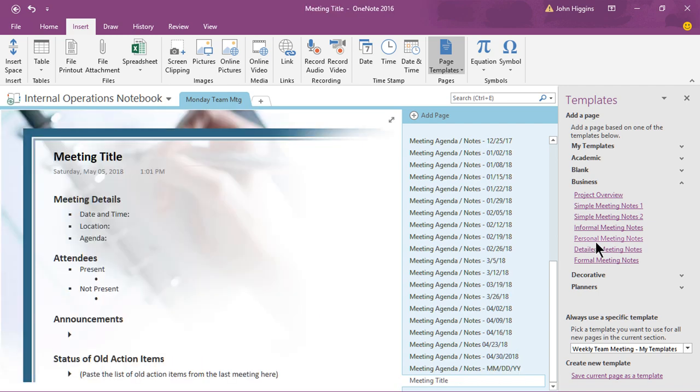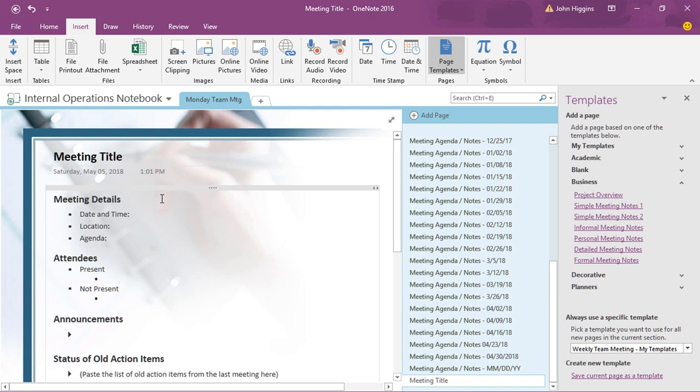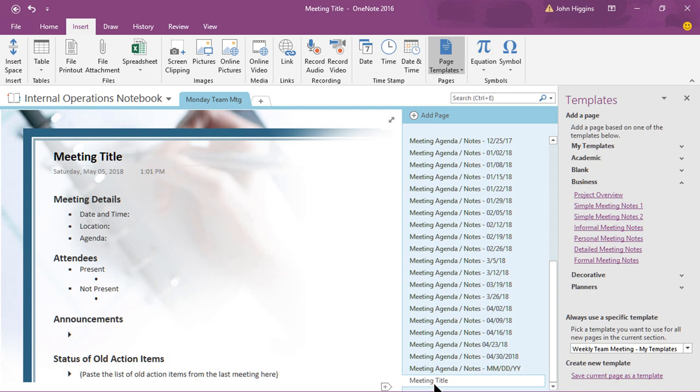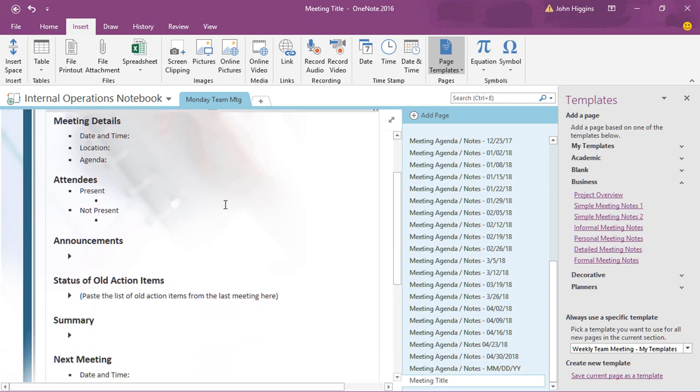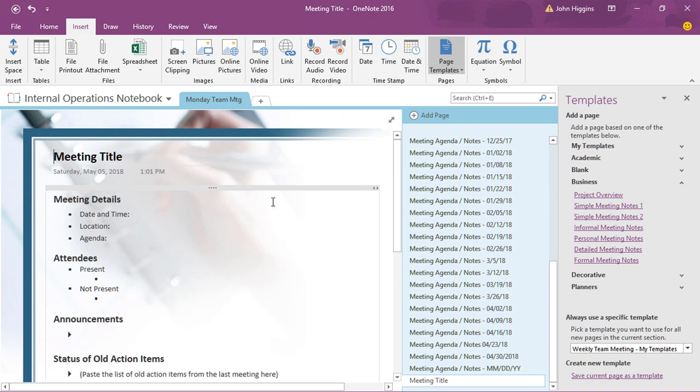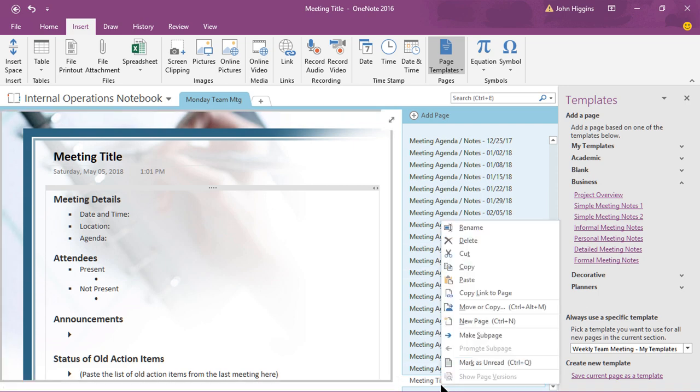So if I click on that what it just did there is it added a new page to this particular section of the notebook and you can see on my page list of pages here I've got this one called meeting title but notice how it's pre-formatted for the different content that we want to make sure is available on a recurring basis when we have this type of meeting. So let me go ahead and delete that page, I don't need that page in my presentation here so we'll delete that out.